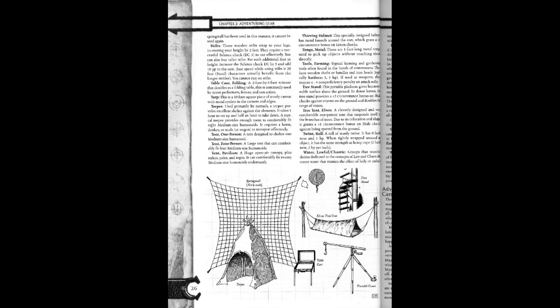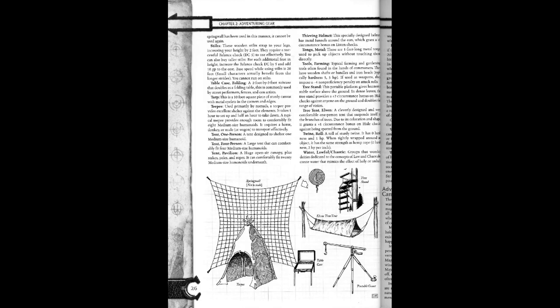Stilts. These wooden stilts stride, increasing the height by two feet. They require a successful balance check DC-5 to use effectively. You can also buy taller stilts. For each individual foot in height increase, balance check DC increases by 5 and adds 10 gold pieces to cost.